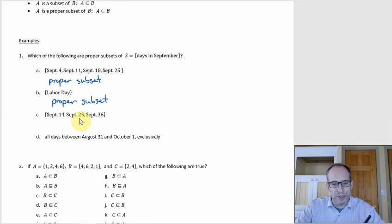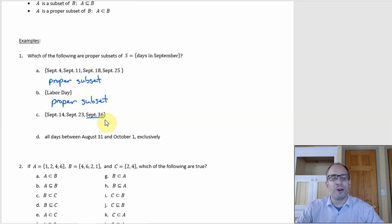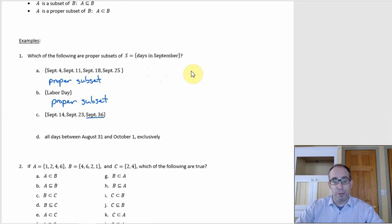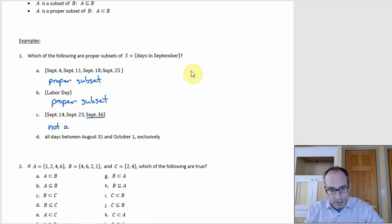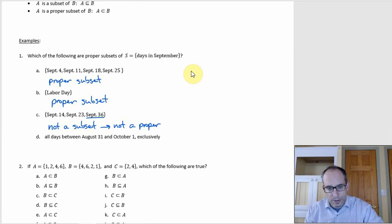Option C has September 14th, 23rd, and what appears to be October 6th written incorrectly. That is not a day in September. So this set is not a subset of S, and if it's not a subset, it's not a proper subset either.